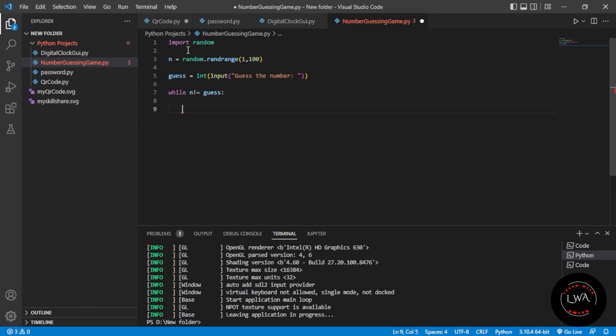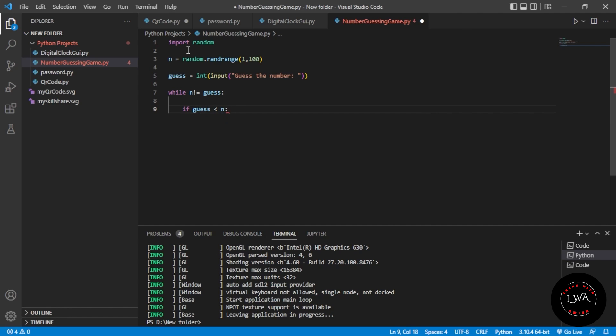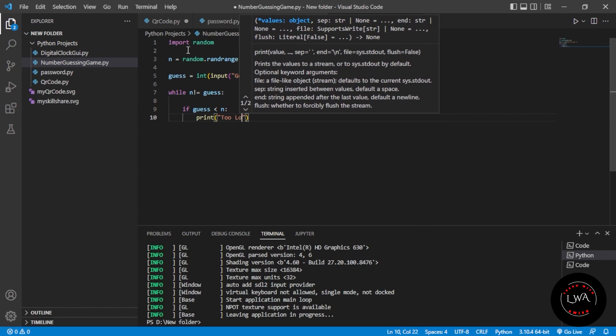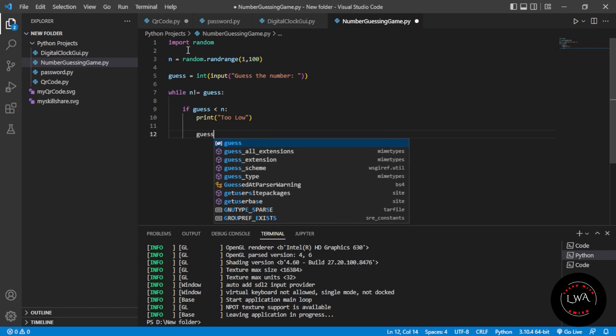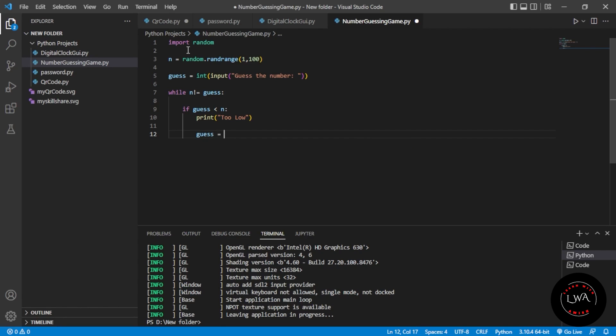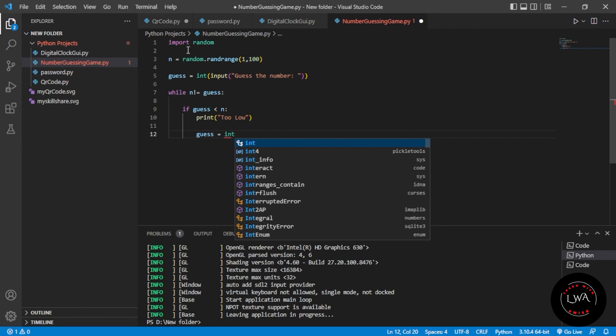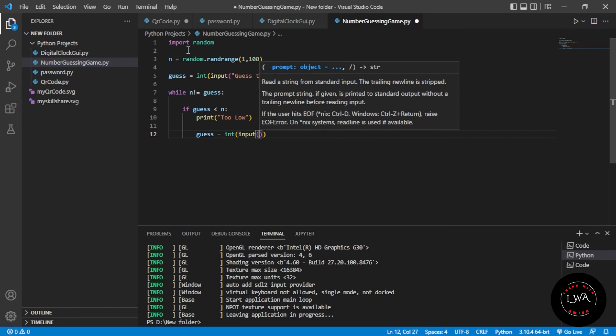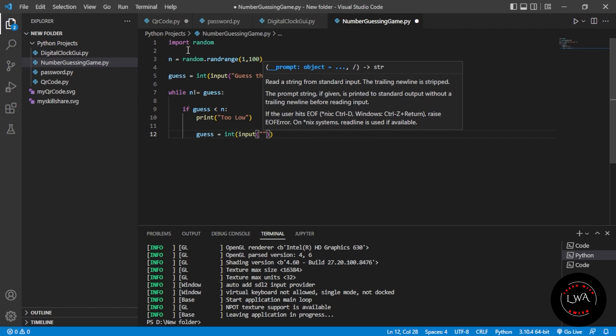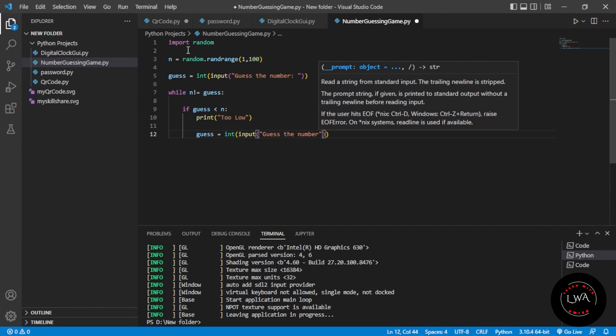The hint will be: if guess is less than n, then it will print "too low". After that, it needs to take the input again, so guess = int(input("Guess the number")). Like this it will loop.